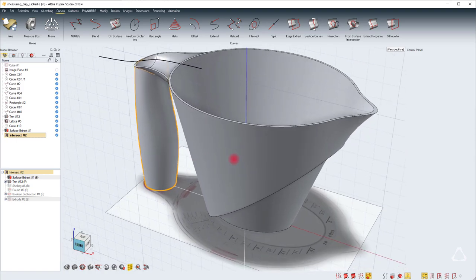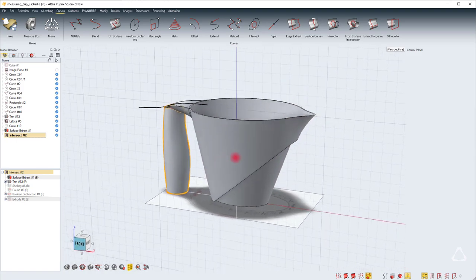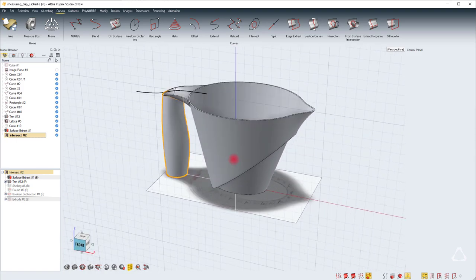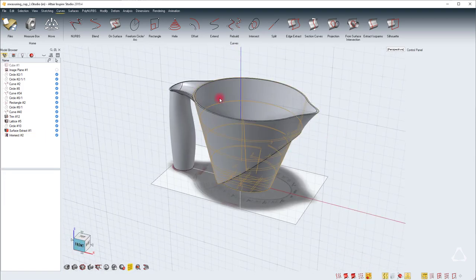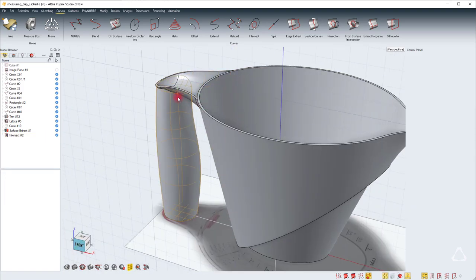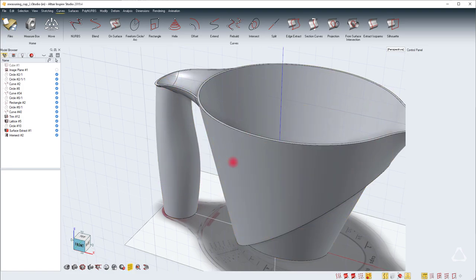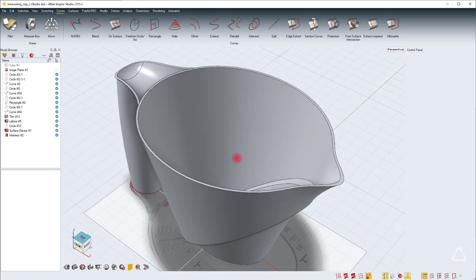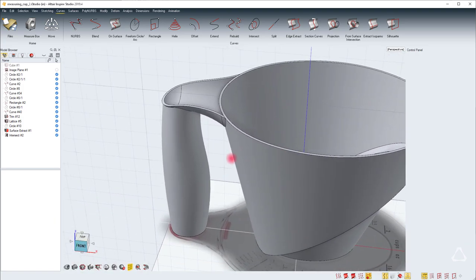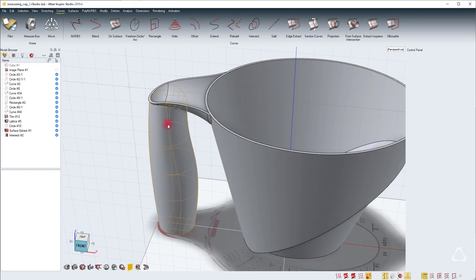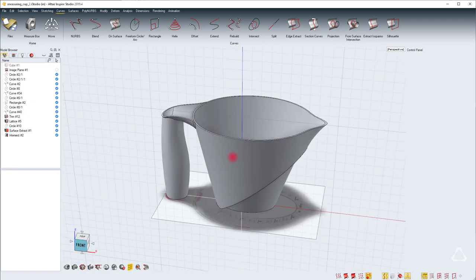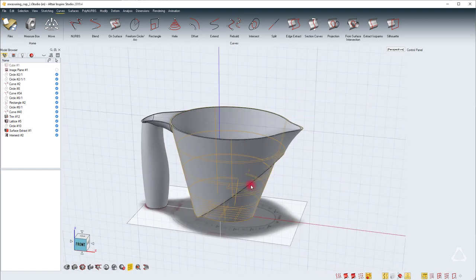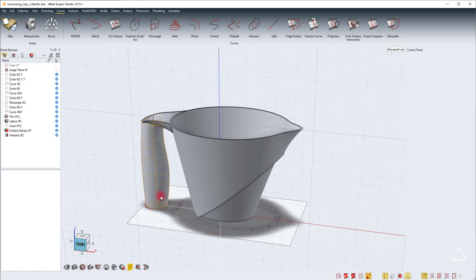We have finished most of the modeling for this product. The only thing left is to add some rounds on the inside of the cup and also on these parts. In the last part, we'll quickly look at how to create a render of this product.